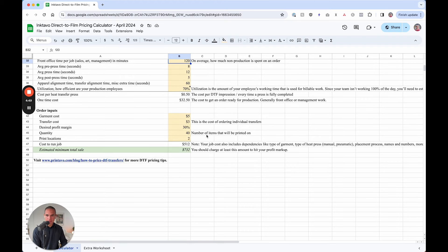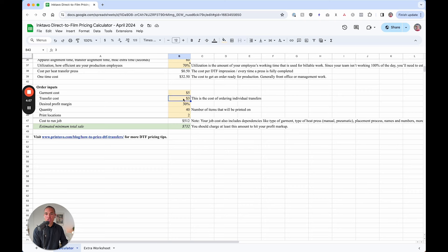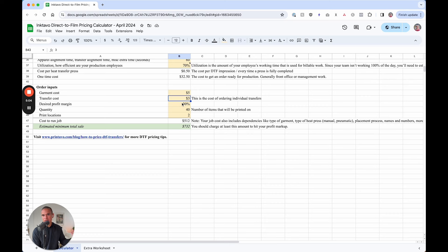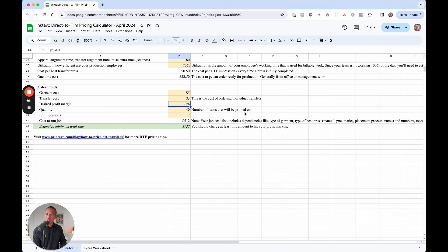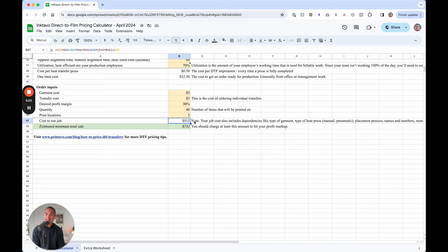Now, lastly, order inputs. So for an order, let's say the garment cost is $5 you're purchasing. We're going to assume that you're purchasing these transfers at let's say $3 a transfer. This could be different depending on if you're ganging up the items, the size of them and so on. Your desired profit margin for the job, the quantity of items and print locations. So what you're going to get at the bottom is the cost to run the job. This is the bare bones cost to run the job including cogs, cost of goods that you're selling, and your overhead - $512 for this example.